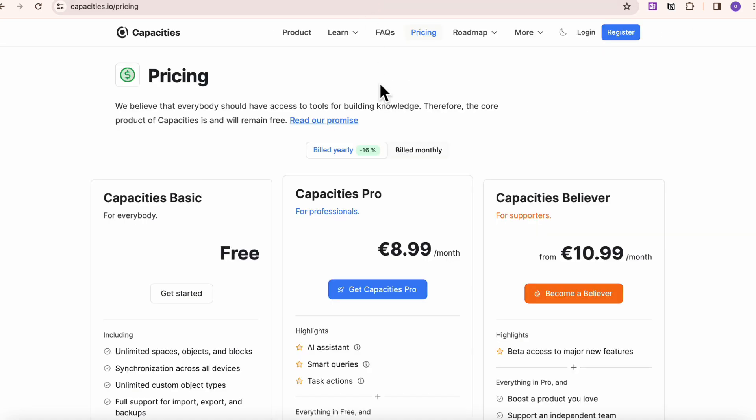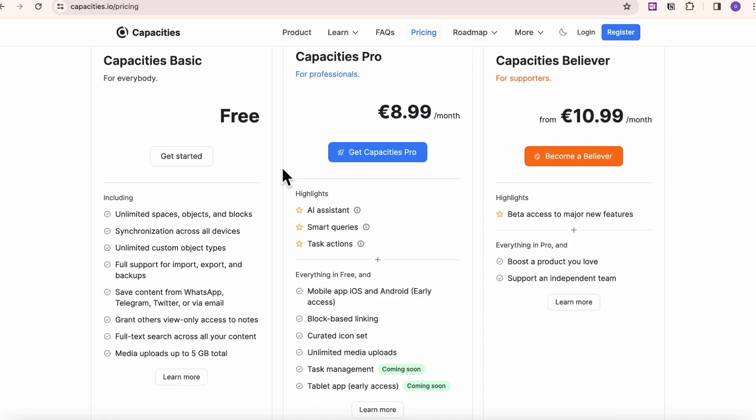So Capacities, on the other hand, is a very small company, and they just got started. So most things are free. But if you want to use more icon sets or block based linking, they do limit that to the pro plan. And those are all things that you can kind of do in Notion for free.